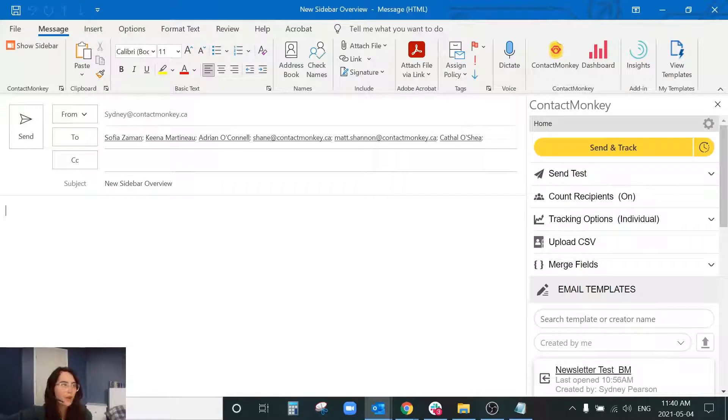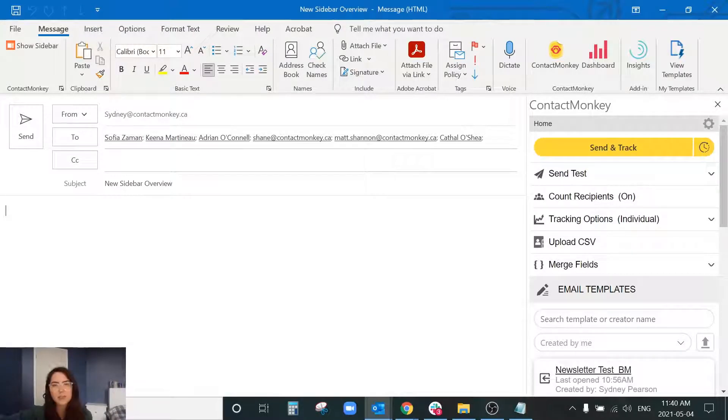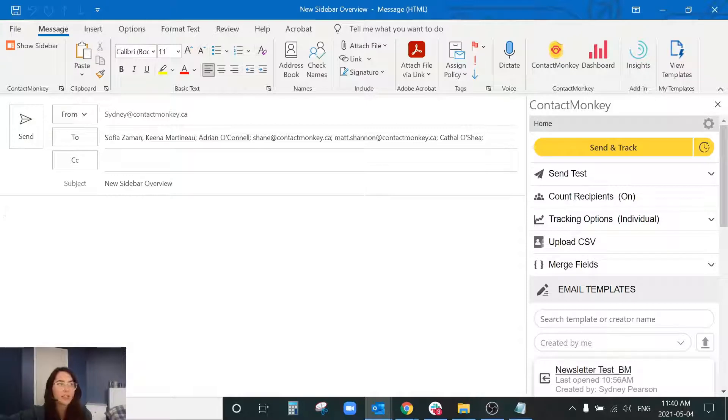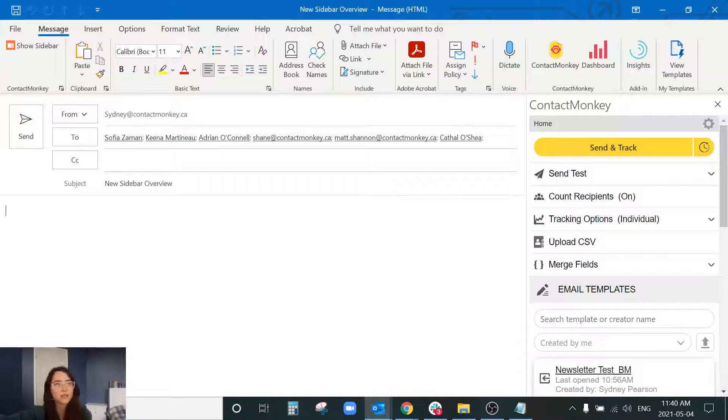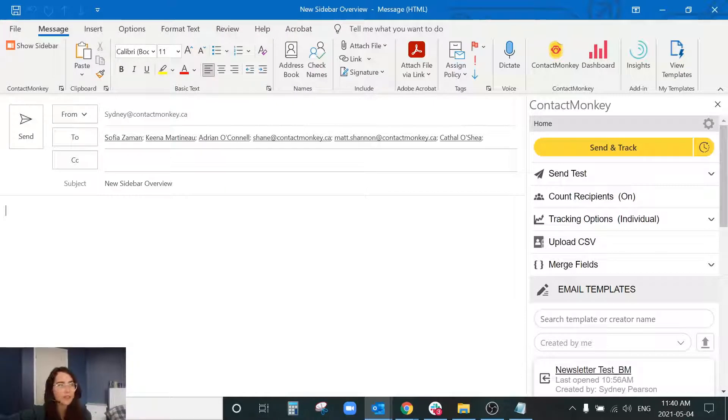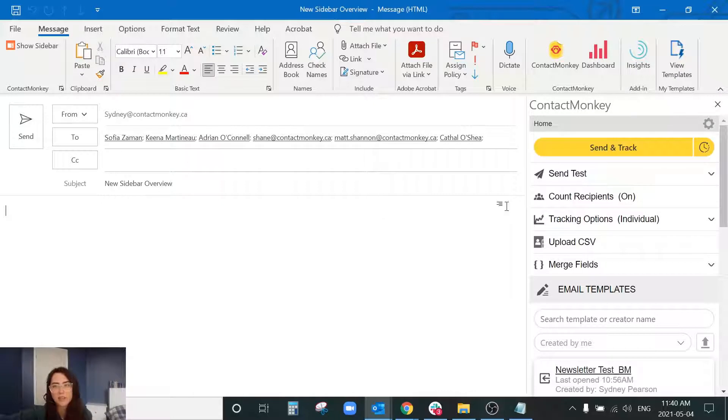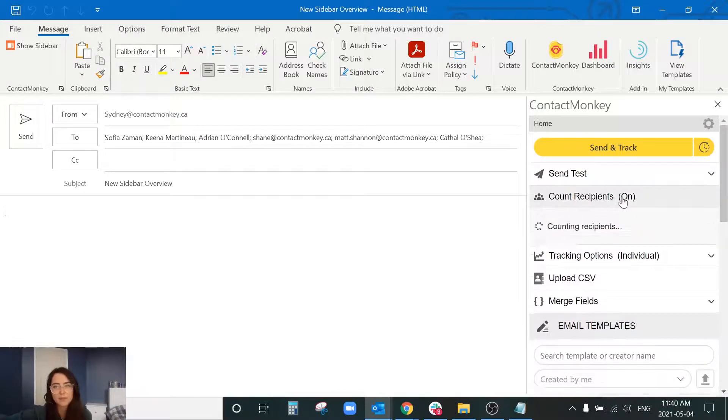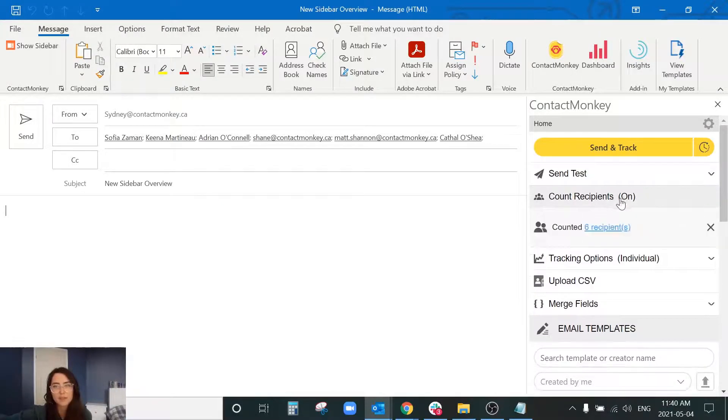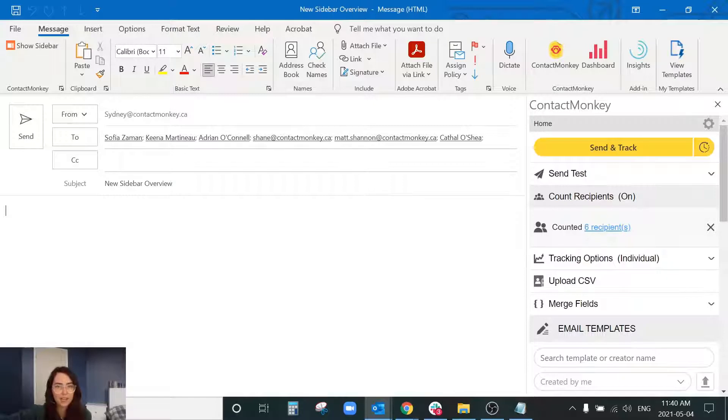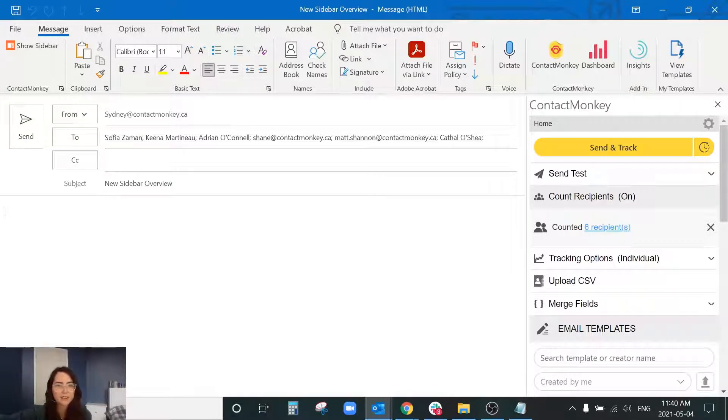For our count recipients, counting recipients is a very important part of the sending process and what this does is it just confirms the number of recipients that can be seen within the analytics of Contact Monkey. It doesn't affect your send in any way but you'll notice here when I select count recipients it's counted these six recipients that I have within my two field. So just some added security there.